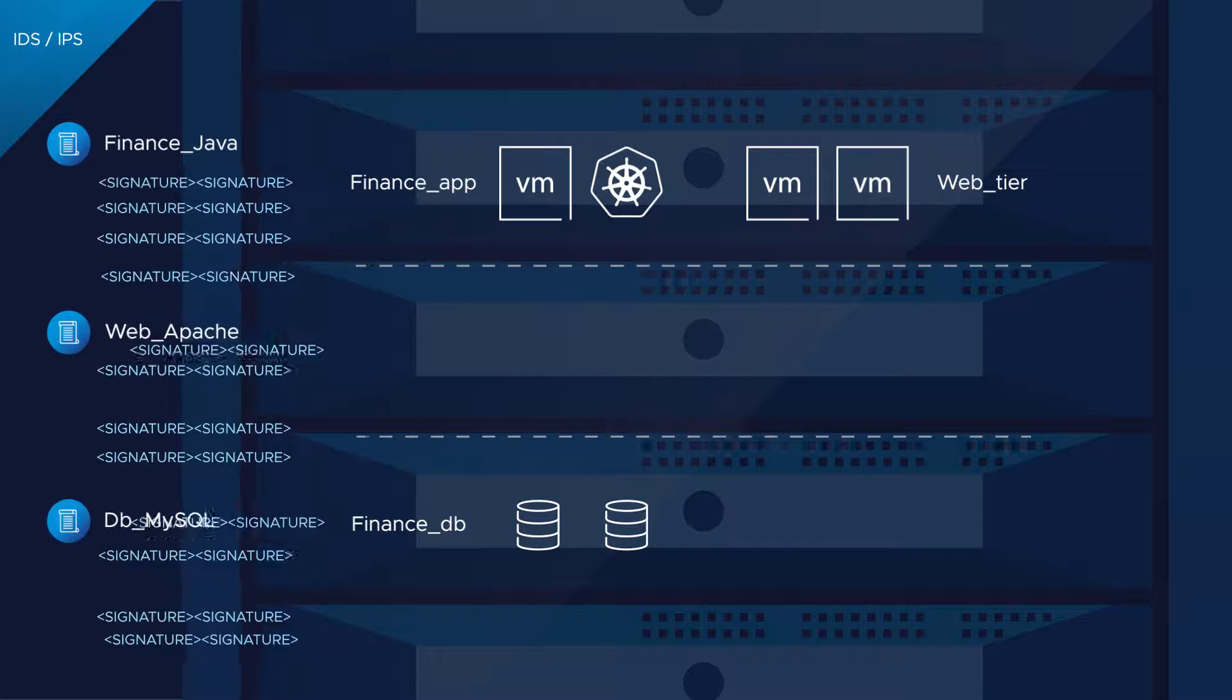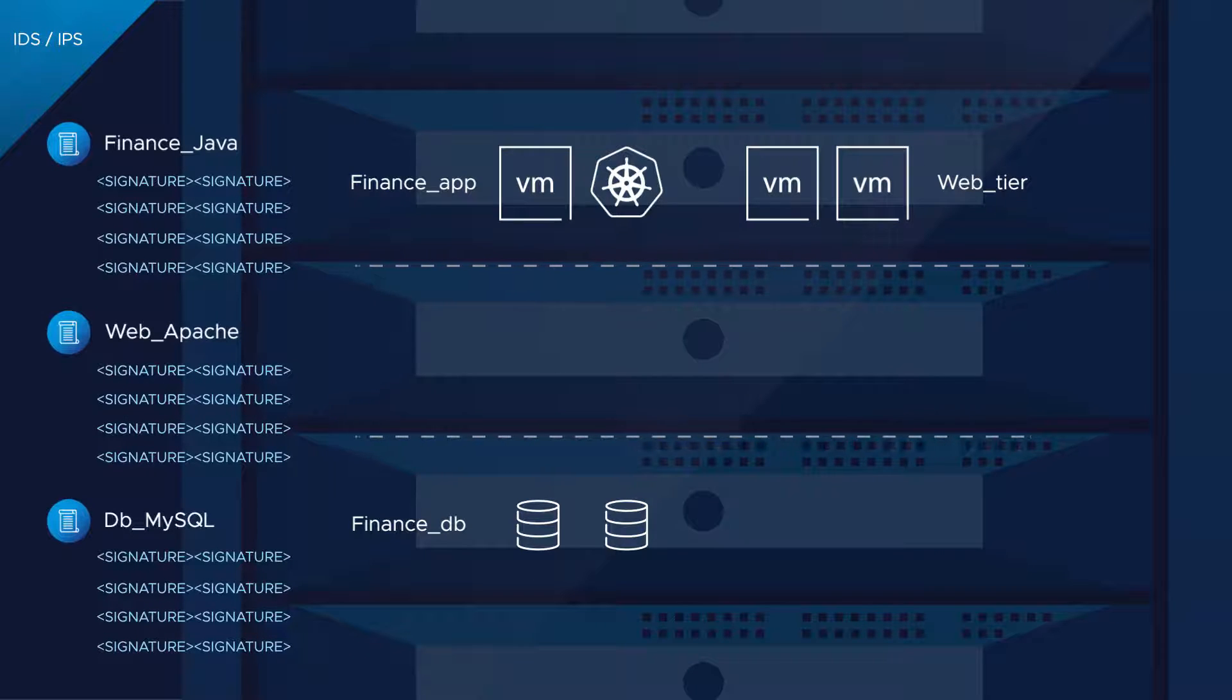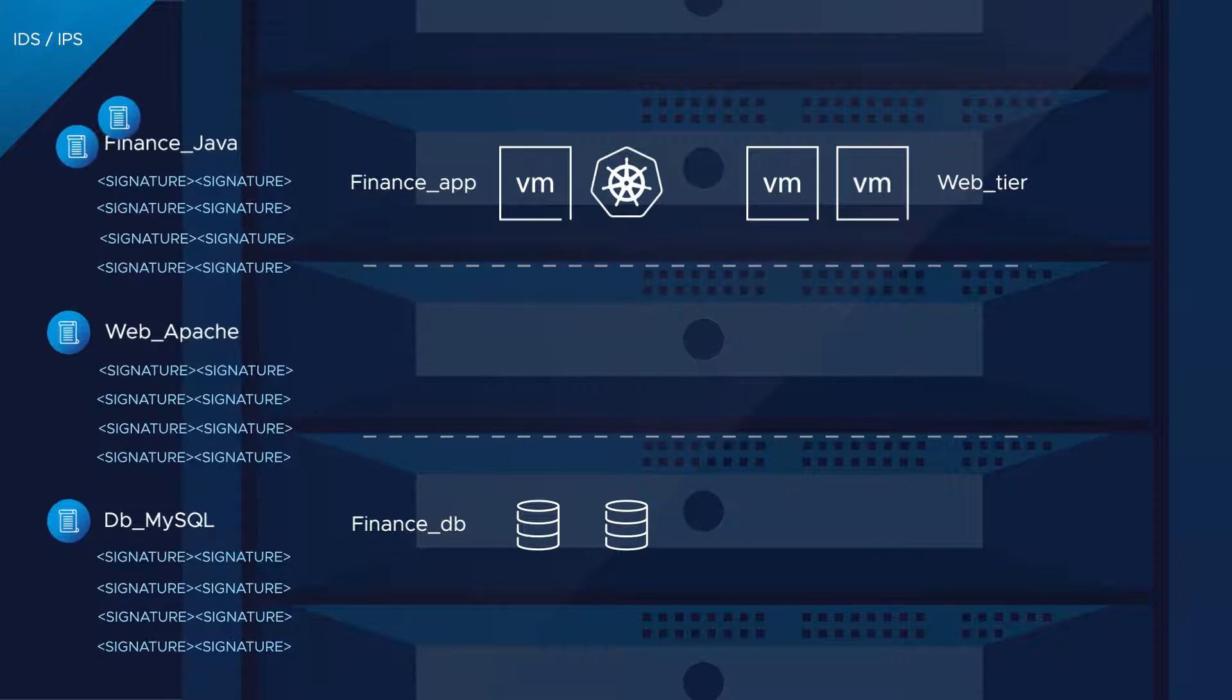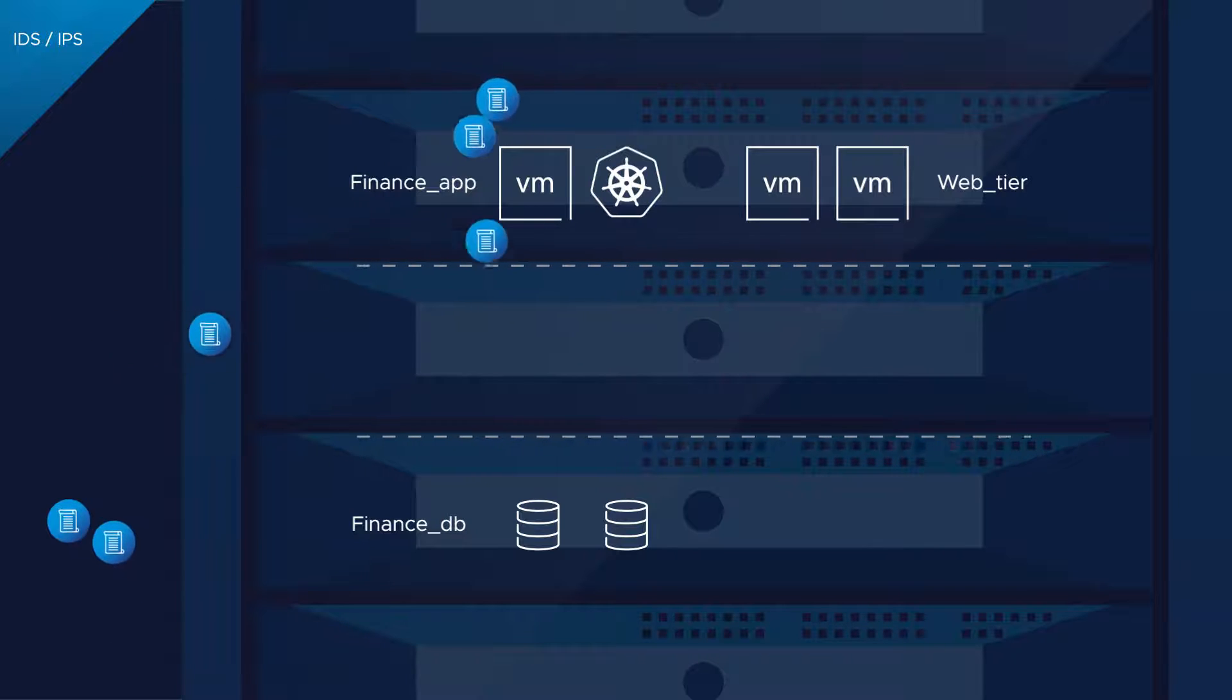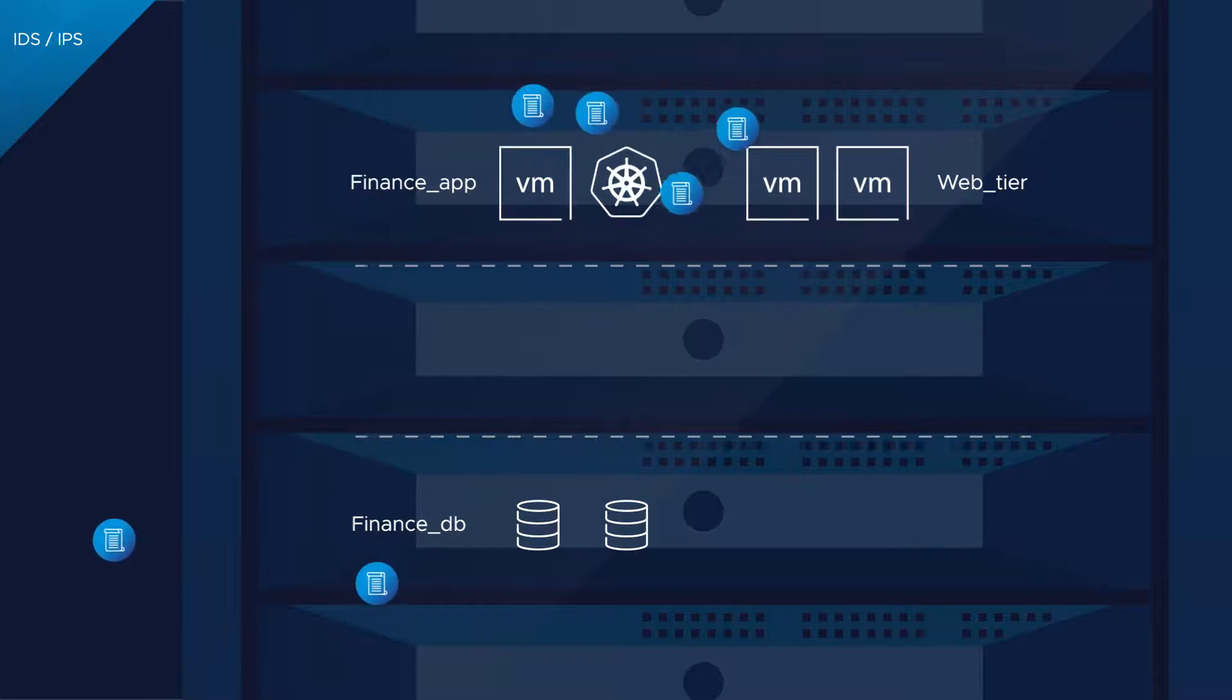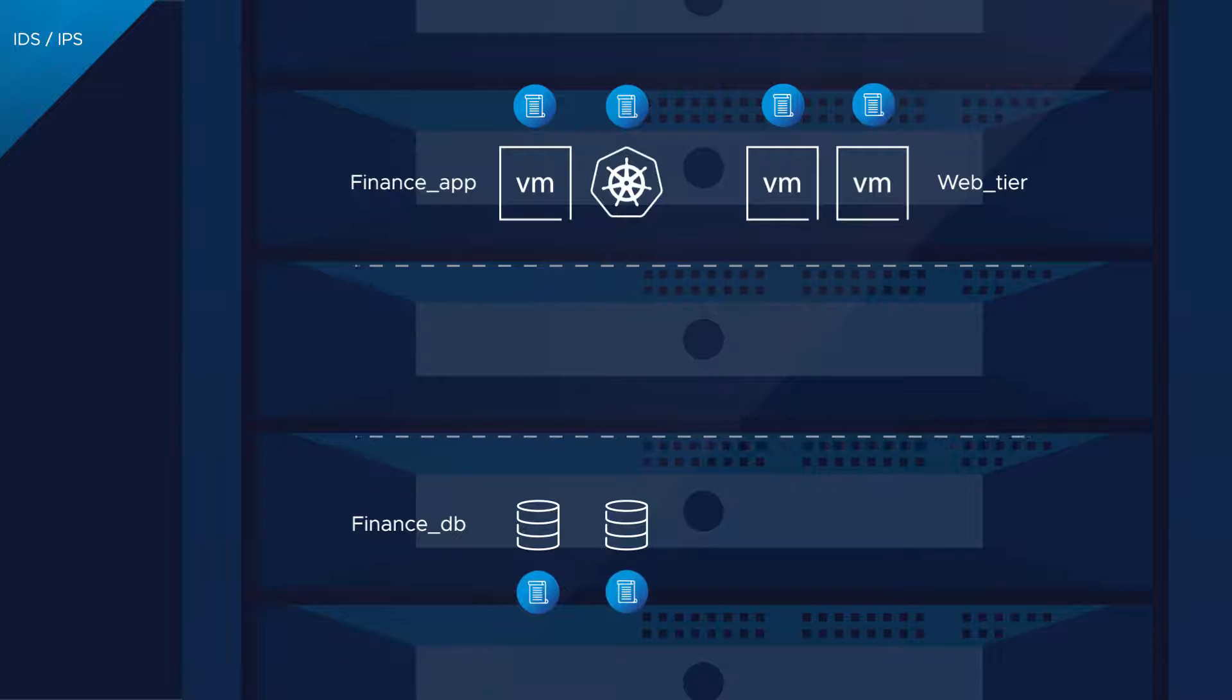Because the Service Defined Firewall has an intrinsic understanding of the application and the source and destination of the traffic flows, the distributed IDS IPS can use this context to curate the signatures.